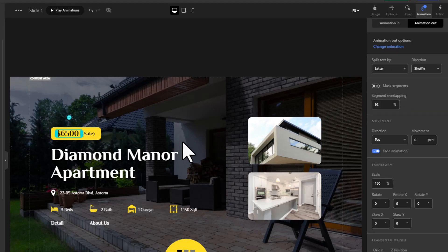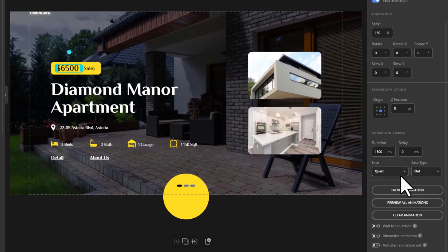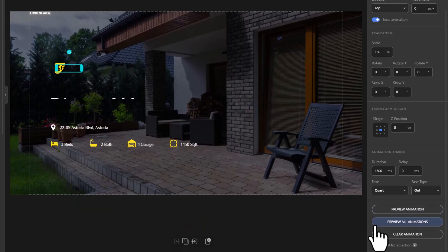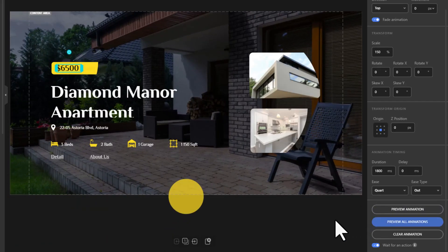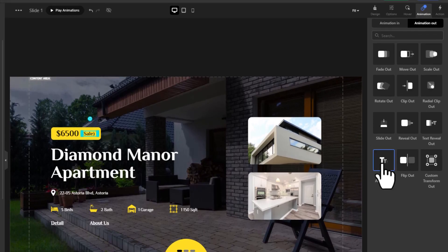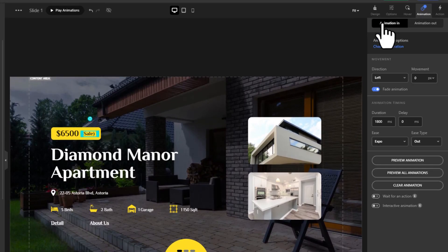Once you've set your animations, don't forget to enable the wait for an action option in the animation settings. Repeat the process for the other text element.